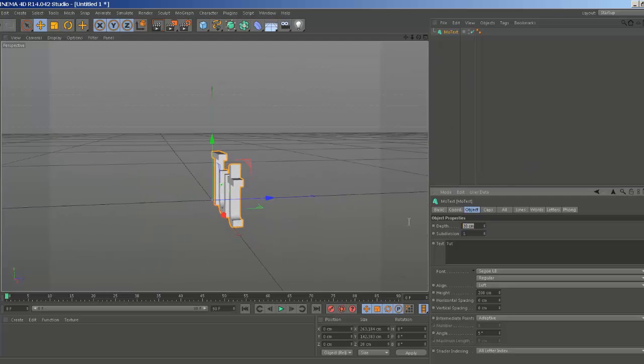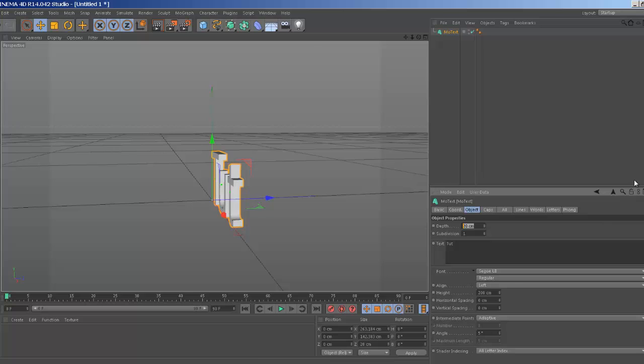And I'm going to type in Toot here for a tutorial. Let's go to the Depth tab here, which pretty much expands the text. I'm going to go to about 75. No, let's go about 55.